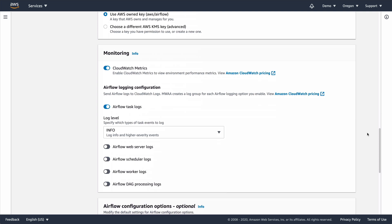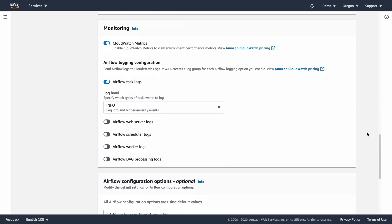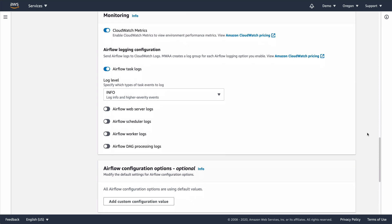To provide environment observability, you can configure the level of logging to persist for your tasks, as well as for the web server, scheduler, worker nodes, and DAG processing logs. These logs, as well as your environment metrics, are stored in our observability service, Amazon CloudWatch. You can also provide tags for your environment if you wish.